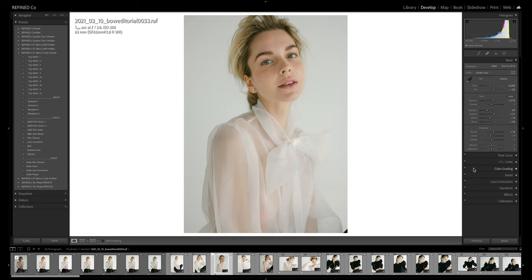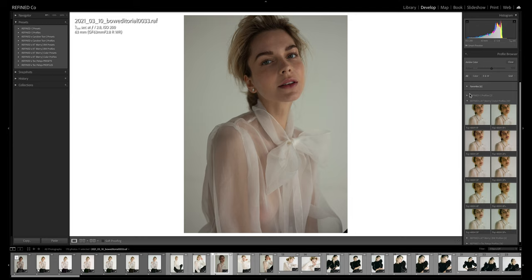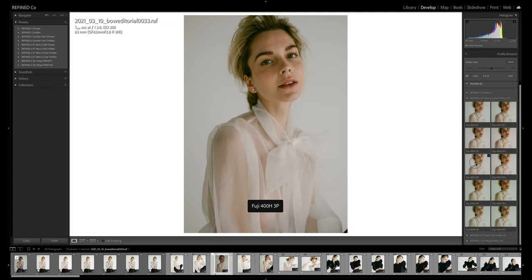And then profiles. Profiles are located here on the right-hand panel. You'll see it says profile and you have these four little squares. When you click on it, you'll get your list of profiles and you can click on them there.